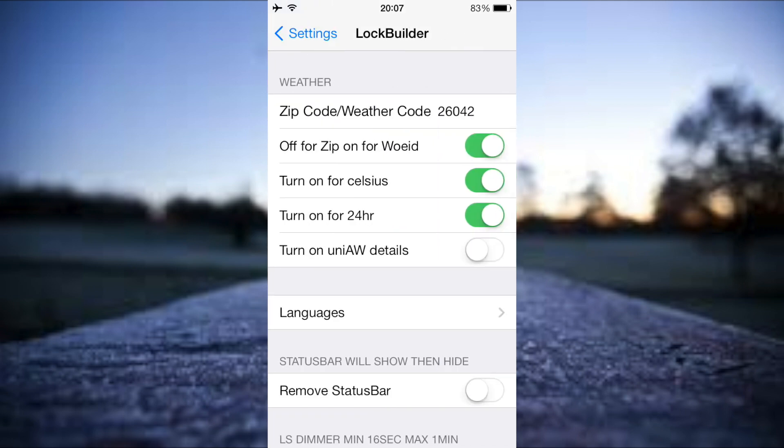What you will need to do is in terms of the weather, it's asking for a zip code or weather code. I've shown in a previous video how you can get your weather code and I'll leave a link in the description below explaining how you can get your local weather code. This is what you'll then need to enter in the LockBuilder application in settings.